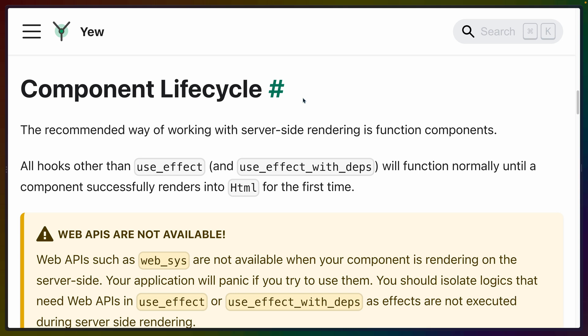There are a number of notes and topics to go over, one of which is the component lifecycle. Throughout this entire document, they highly recommend using function components for everything if you're going to use server-side rendering. This means that in previous videos where I personally chose to use struct components, I would need to convert those to function components to avoid a number of issues. I wonder if struct components are being phased out or just left as a fallback for specific use cases.